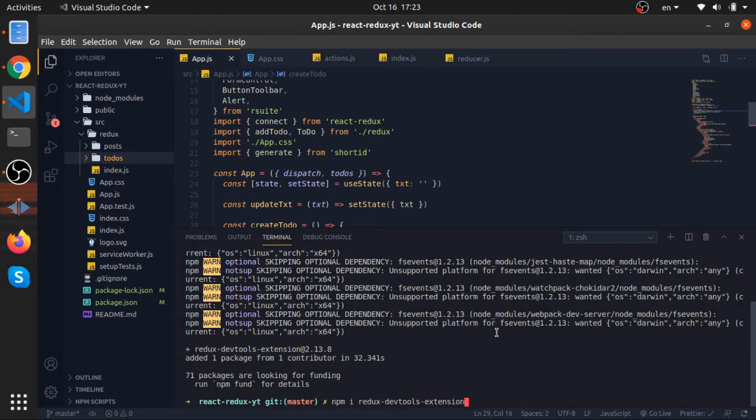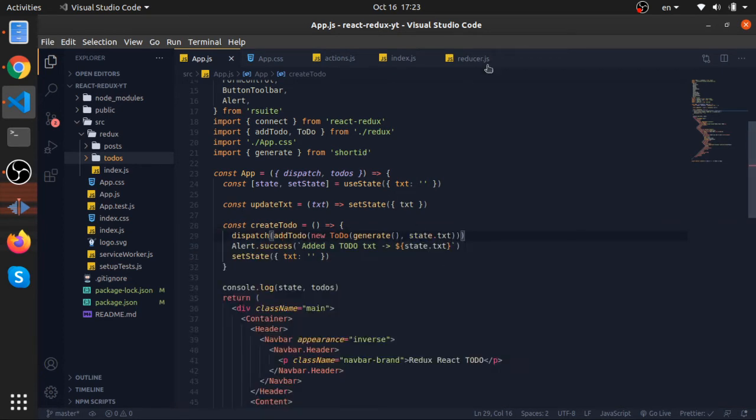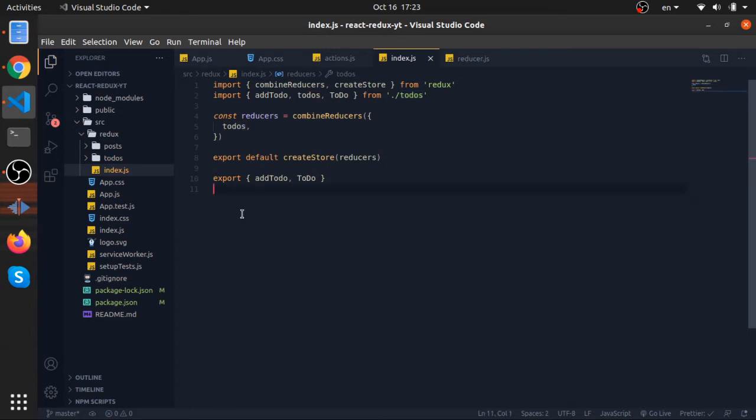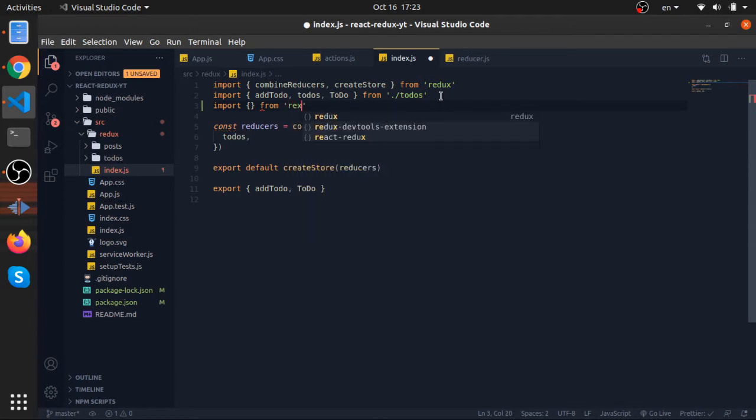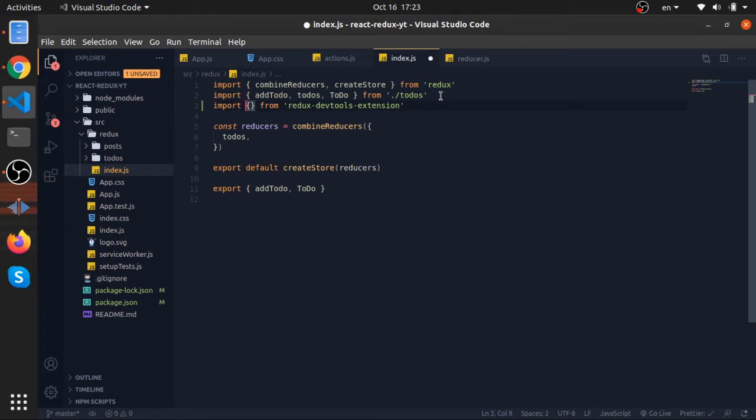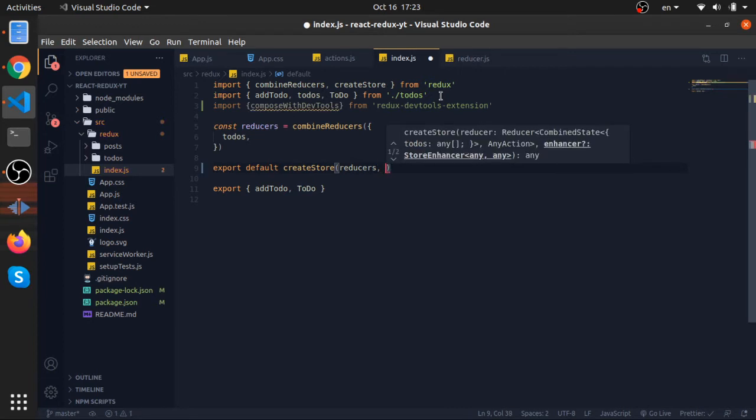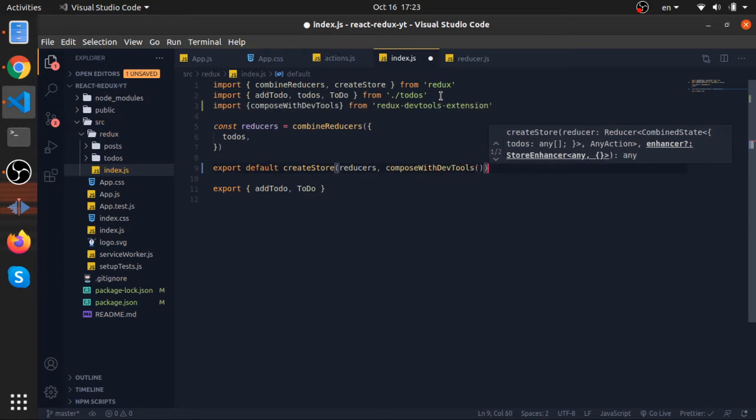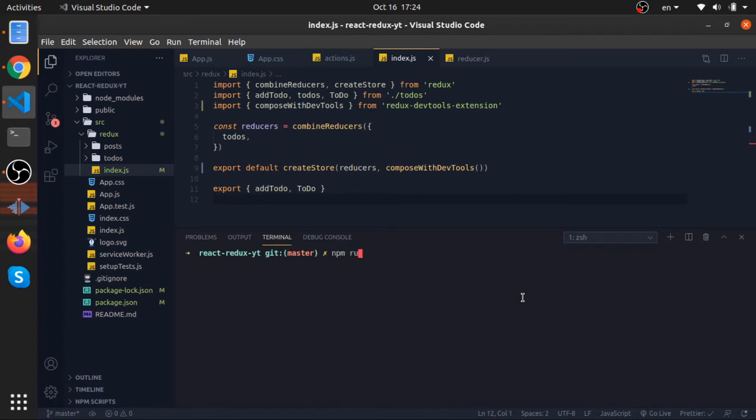Now to expose our store, let's go where we created it, which is this file. Import a function from Redux dev-tools extension called composeWithDevTools. After you pass your reducers, the combined reducers to createStore function, just call this one. The return value will be passed to createStore. So let's now run npm run start, and that's it actually.